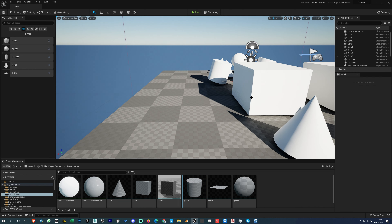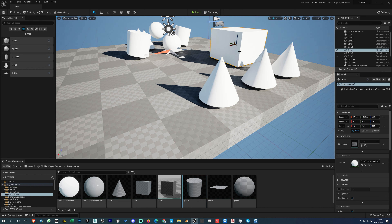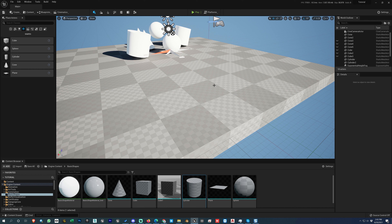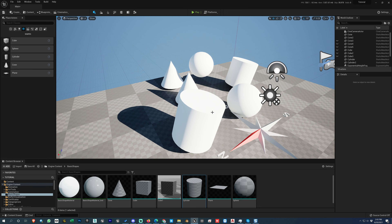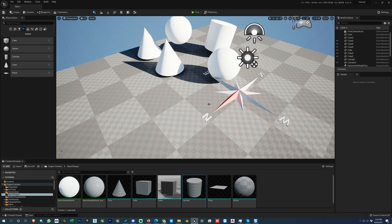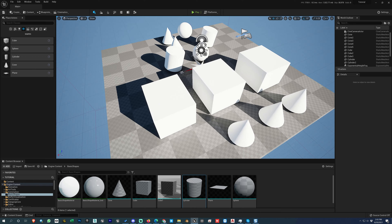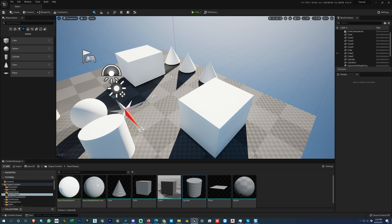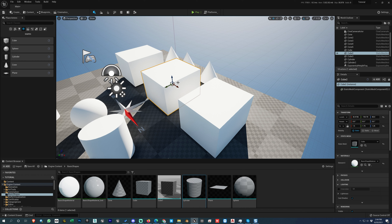To unhide everything press Ctrl+H and all hidden objects will come back. To hide a specific object, select it and press H — it will be temporarily invisible but still present. Hidden objects are only hidden for the current session; when you reopen Unreal Engine they will be visible again.